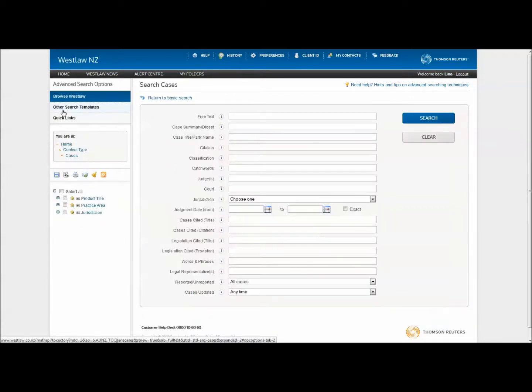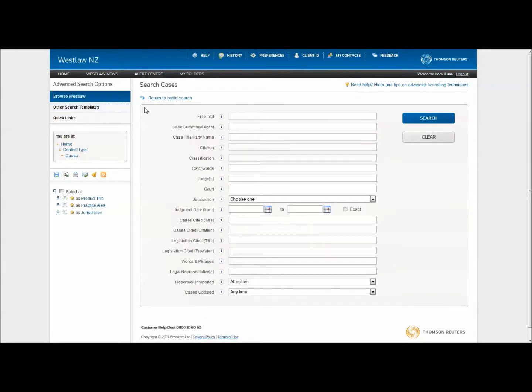By default, your search will include all case law databases available to you. Depending on the range of your subscription, you might want to narrow down the scope to only include certain databases.